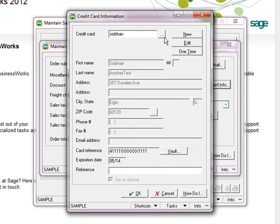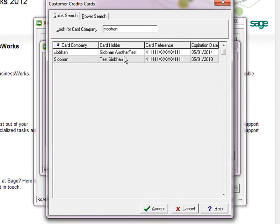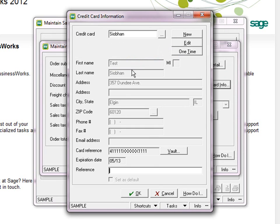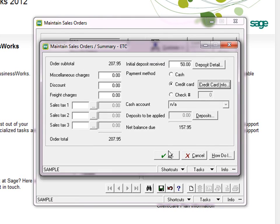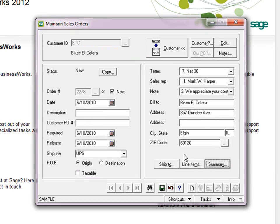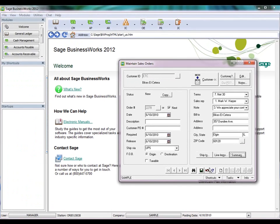It allows me to choose any of the credit cards that I have on file for this particular customer. I'm going to say OK and OK once again. And once we get to this point where we save the information, the behavior of this screen depends on a setting that you have in your OE parameters.